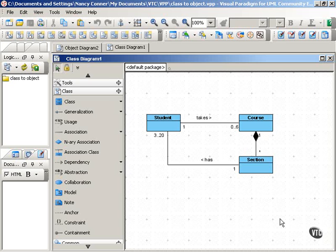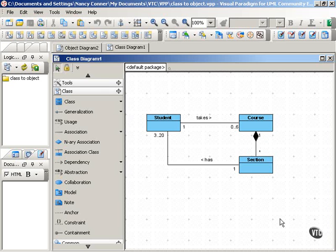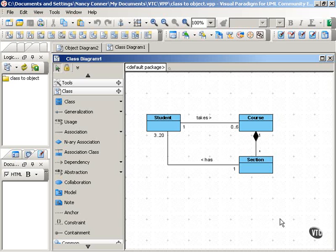Object diagrams are useful for capturing how objects in a system look at a particular point in time, showing sample configurations of objects. Object diagrams let you explore complex relationships between classes, and as such, object diagrams can also help you create or clarify classes and their possible associations.